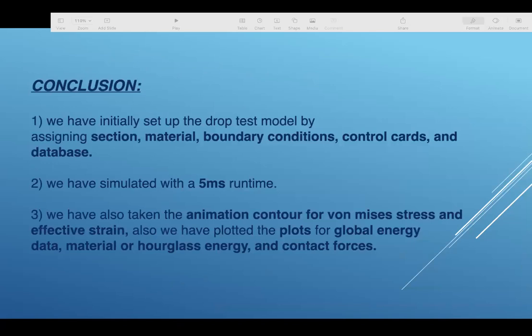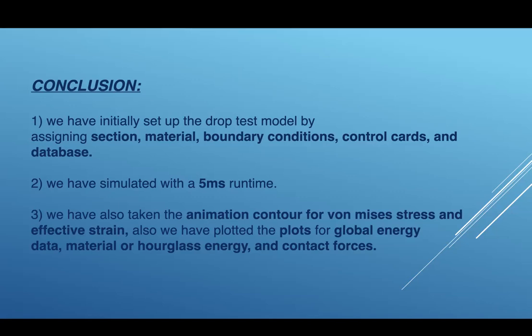In conclusion, we have initially set up the drop test model by assigning section, material, boundary conditions, control cards, and database. We have simulated with a 5 millisecond runtime. We have also taken the animation counter for von Mises stress and effective strain. Also we have plotted the plots for global energy data, material and hourglass energy, and contact forces.